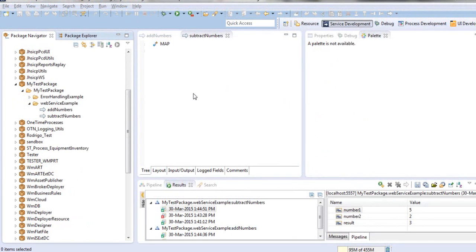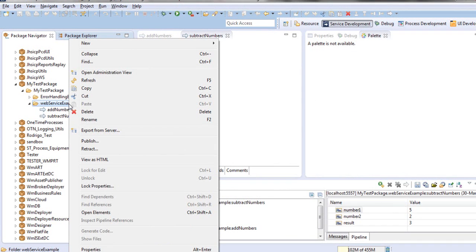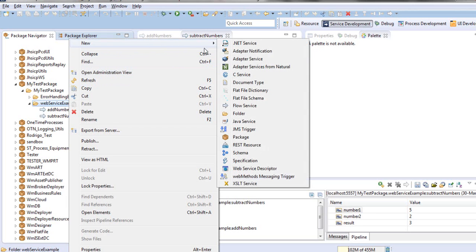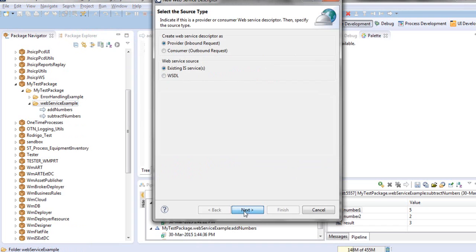Now to create the provider web service descriptor, we will go to the folder that we want to place the descriptor in, right-click, New, Web Service Descriptor. Here you can name the service descriptor. We'll press next. In our case, create a web service descriptor as a provider because we want to expose the service as a web service. We are the providers.